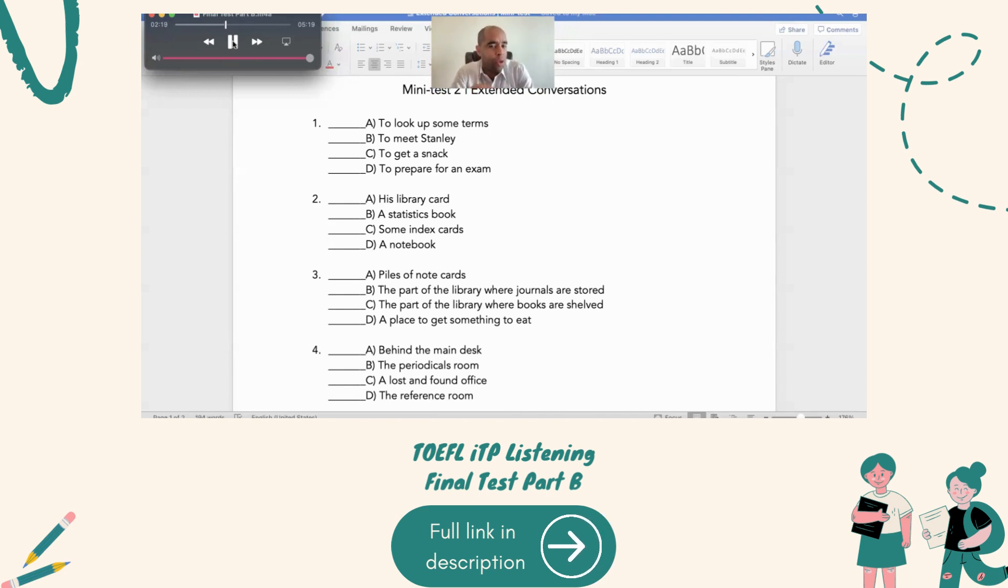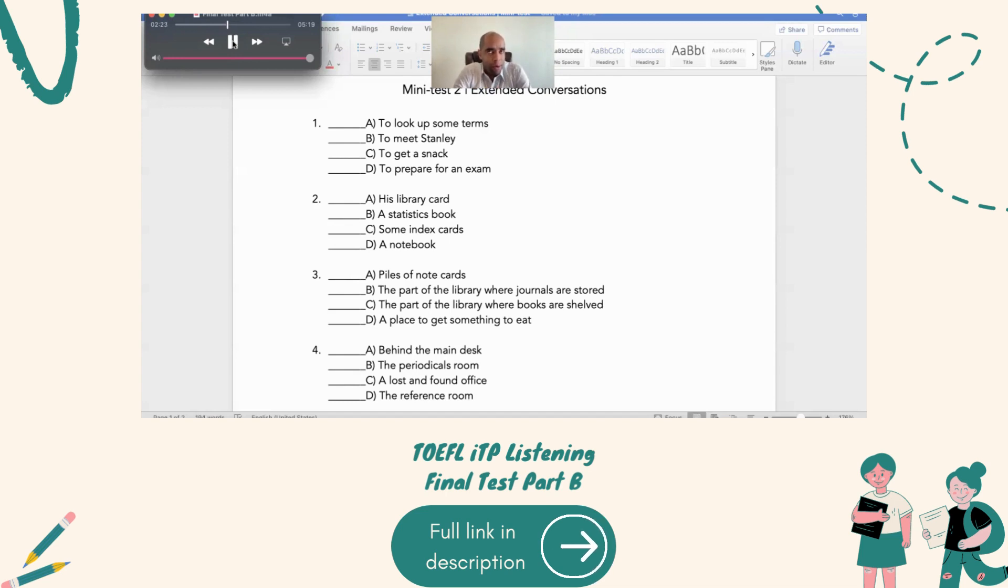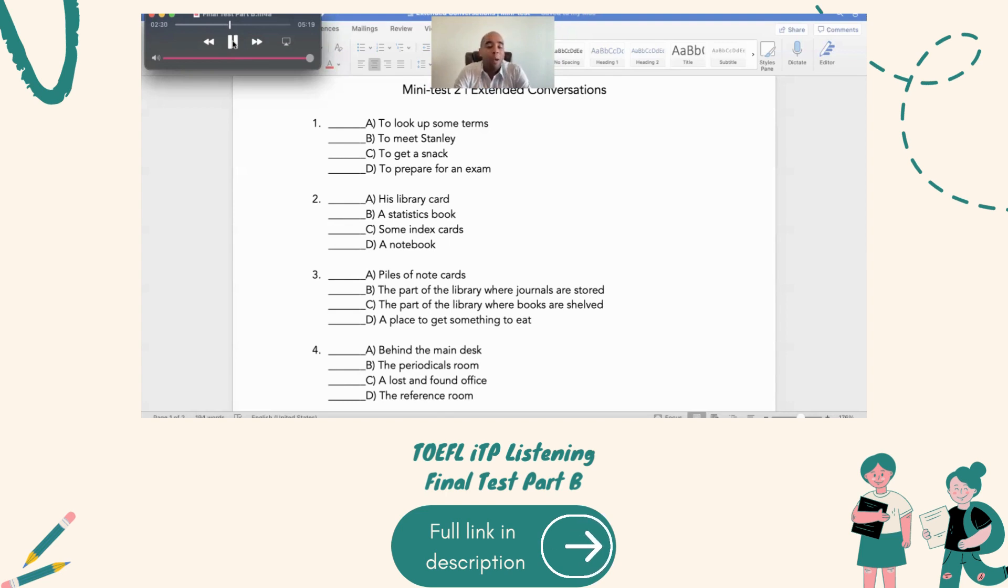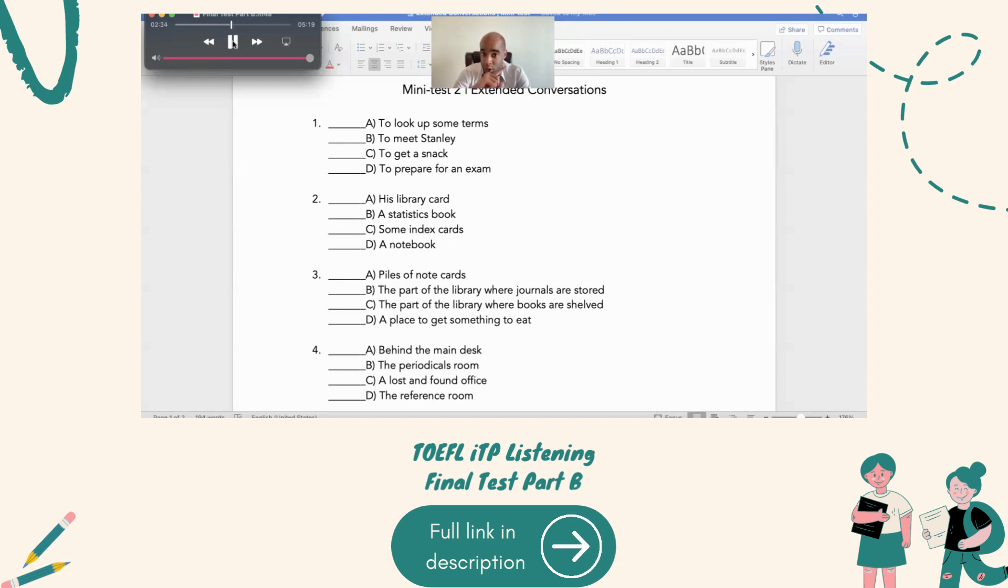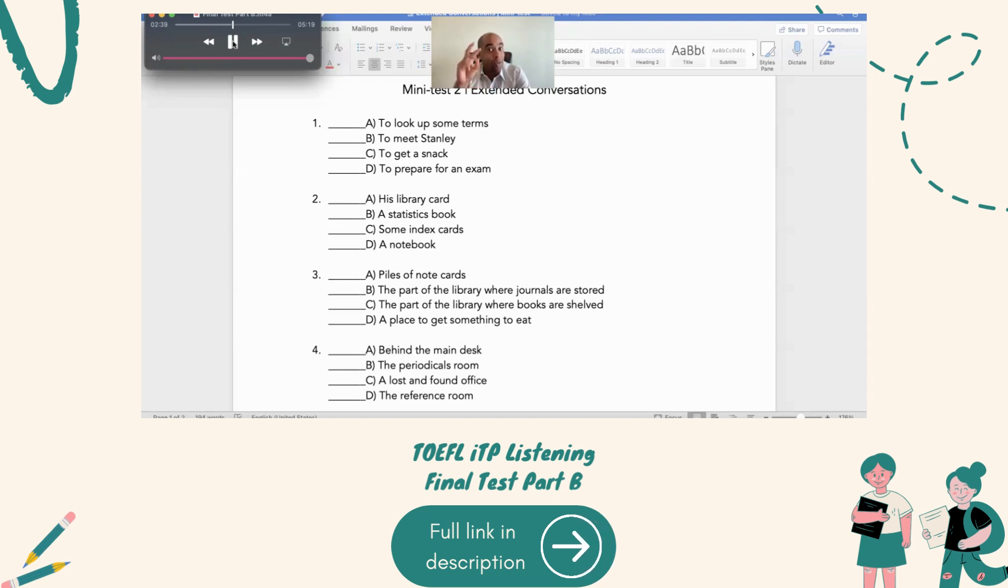The tricky question is number three, though. So, the periodical rooms. According to Stanley, what does the term stacks refer to? Okay. Not a place to get something to eat. Not a pile of note cards. Now, are those journals or are those books? You could go back and listen. We know exactly what that is, okay?